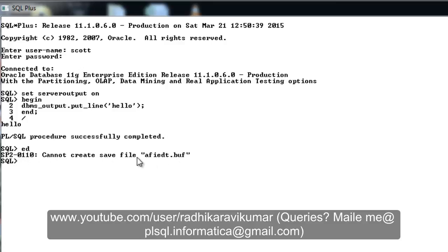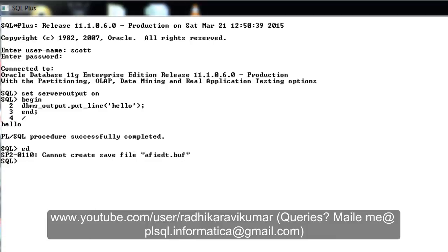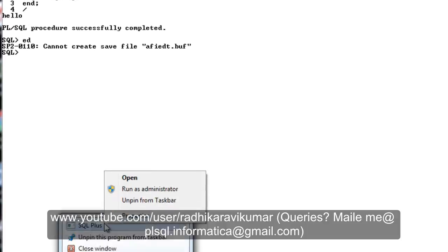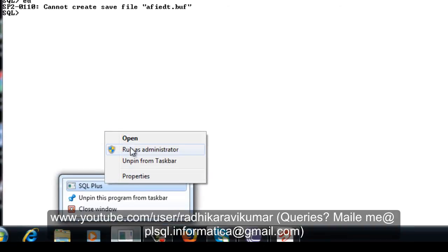How to overcome this error? There are two ways. One, you can run your SQL Plus application as an administrator. So let me do that first and see how we can overcome this problem.